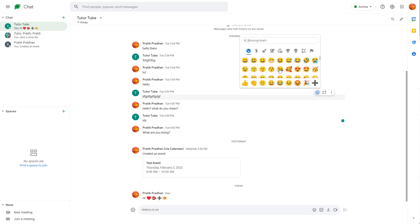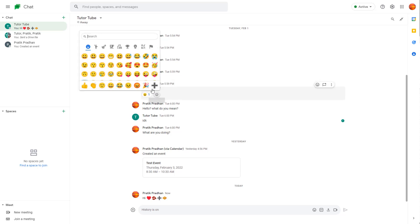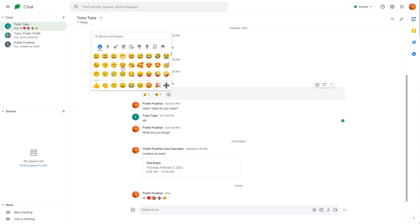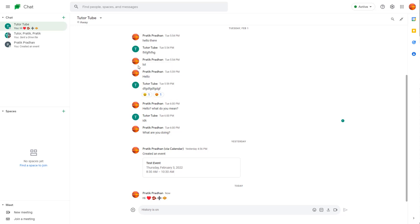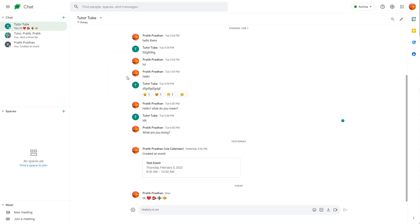Once you click on this, you can choose the emoji and it will pop up. You can also add multiple emoji reactions. That's how you can use emojis in regular text and as reactions inside Google Chat.